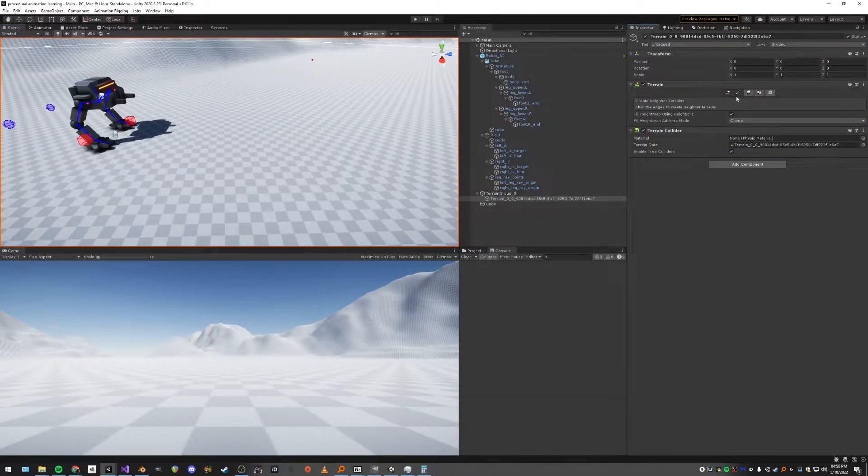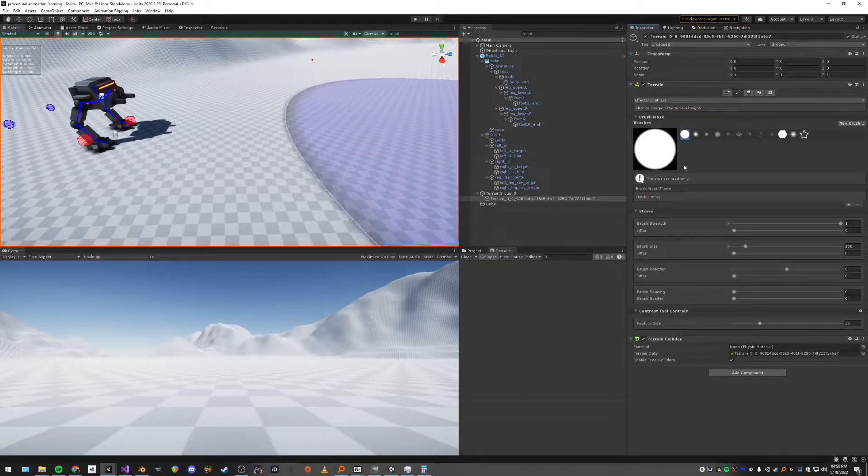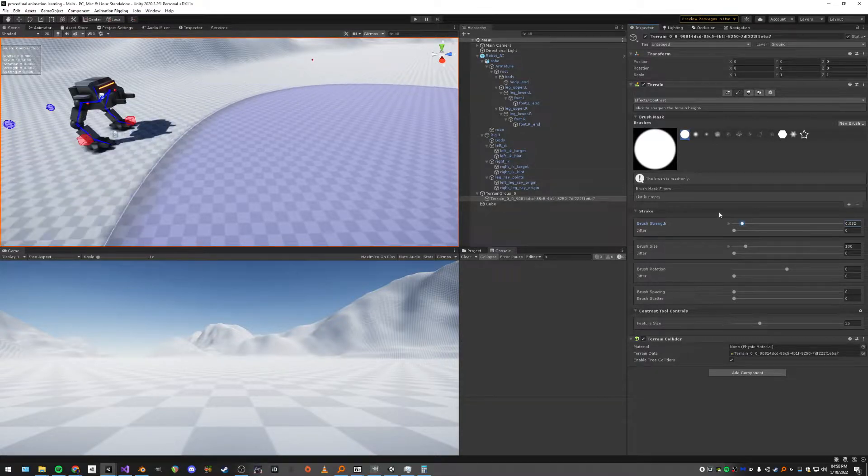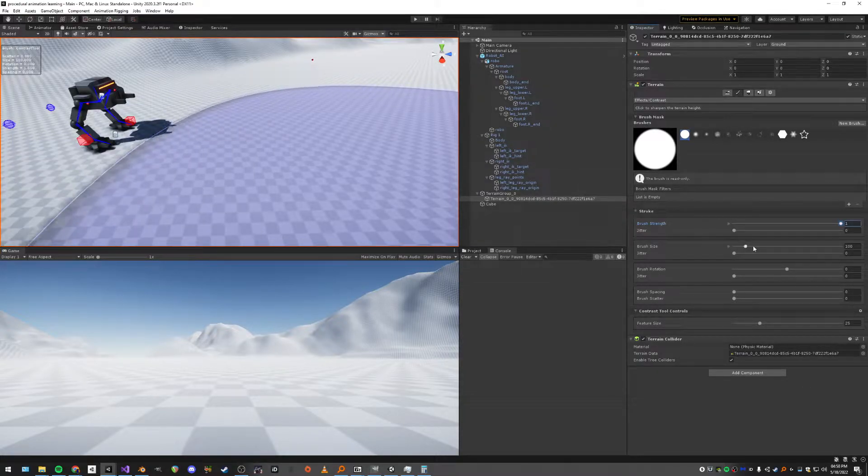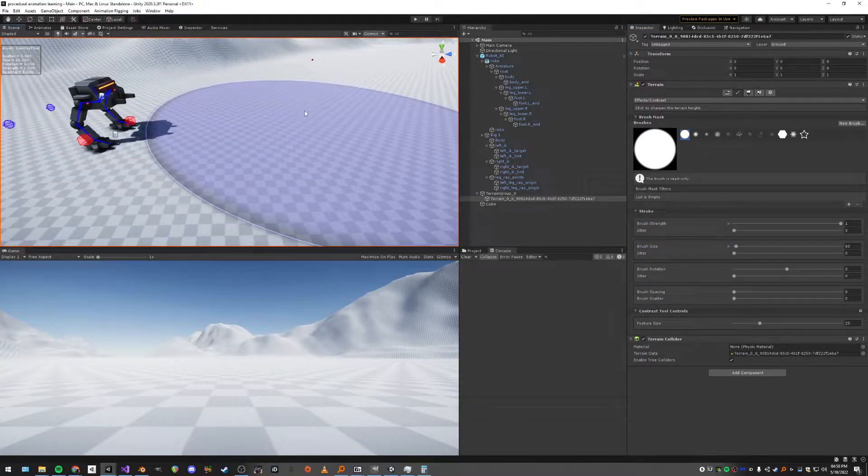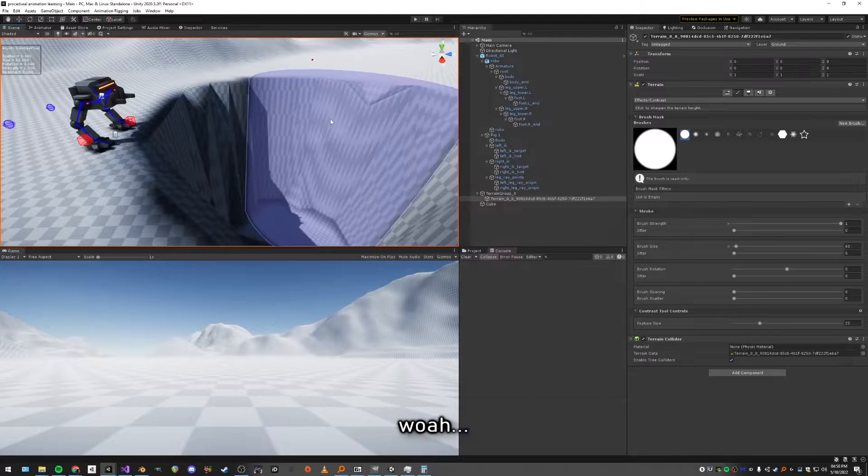Hey everybody, welcome back to part two of this series where I tackle procedural animation inside Unity 3D. Past few days I've mostly been bug fixing.